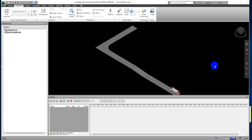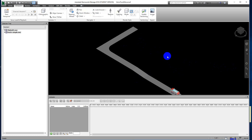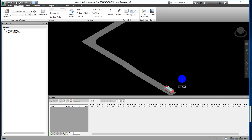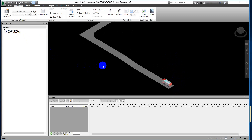Hello everyone. In this video I would like to show you how to create basic object animation in Navisworks. I'm currently using Autodesk Navisworks Manage 2016. Here we have a road which was created in Revit and exported to Navisworks, and a truck which was downloaded from the SketchUp Warehouse, then imported into Navisworks.